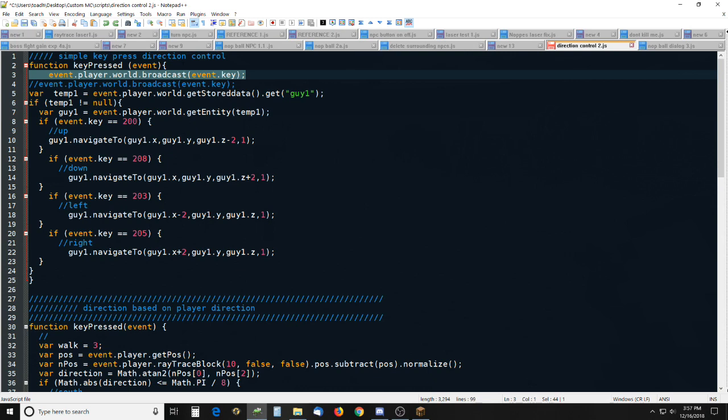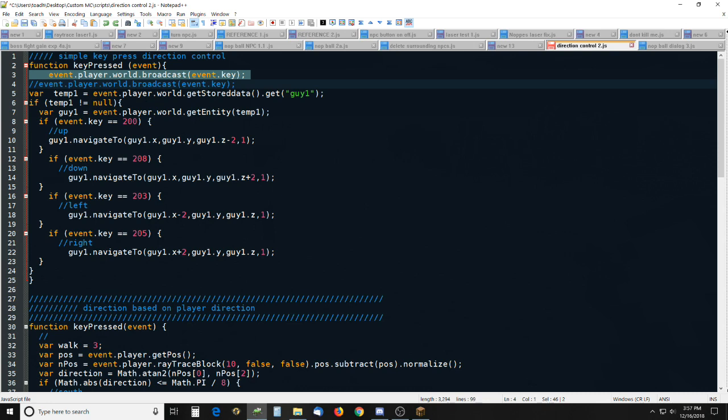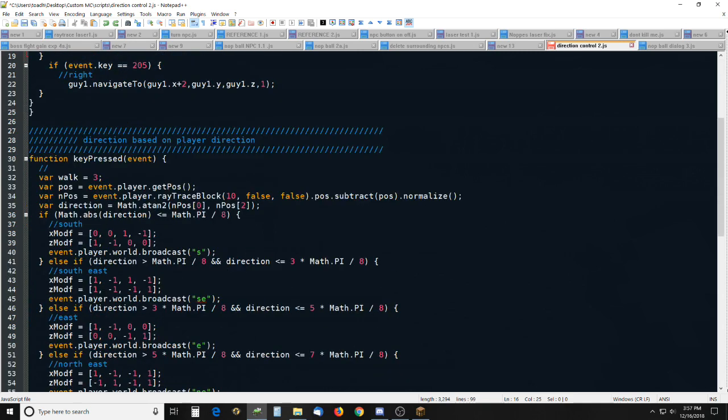Here's this one. It's just broadcasting whatever key is hit, and then if it's one of these four keys here it will move him in that direction.